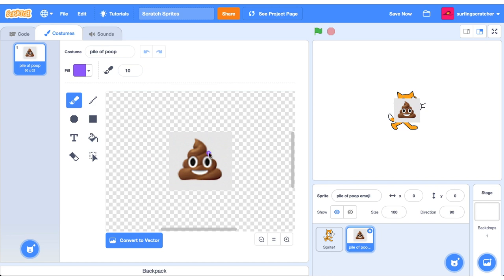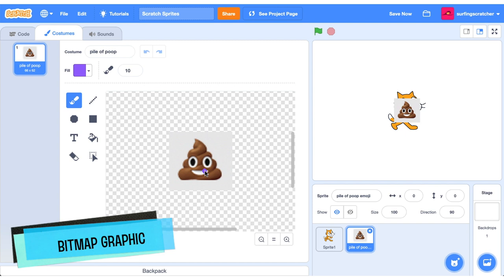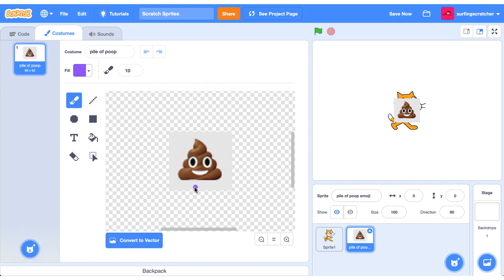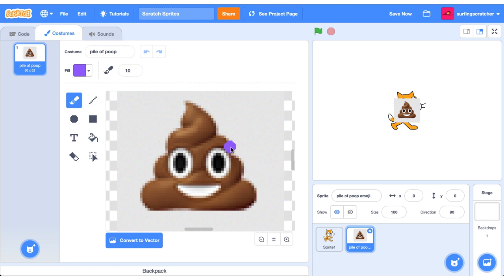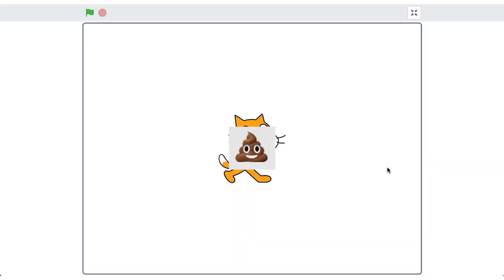So now we're in our pile of poop emoji in the first costume. You'll see that it's quite pixelated or a little bit blurry — it's not as crisp as you would have seen it at a smaller resolution. The reason for that is it's currently a bitmap, and a bitmap is just a grid of pixels. A pixel is just a little square of light on the screen. If we go into full screen mode you'll see the Scratch cat is lovely and crisp, but our pile of poop emoji is quite blurry.